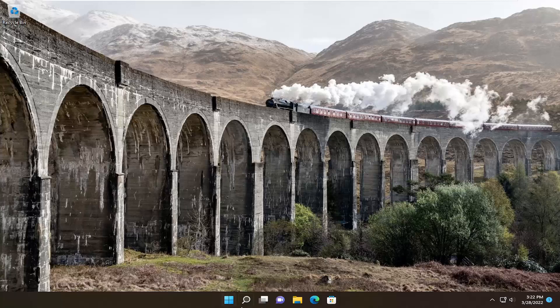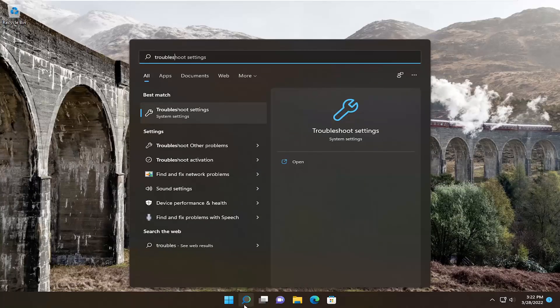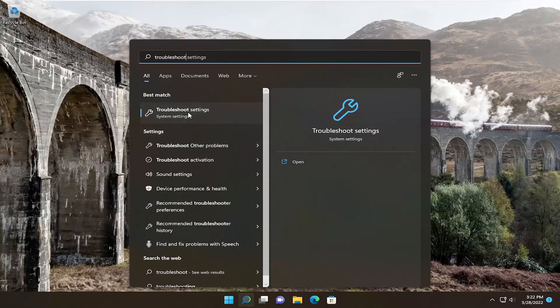So the first thing I recommend doing would be to open up the Search menu, type in Troubleshoot, best result should come back with Troubleshoot Settings, go ahead and open that up.